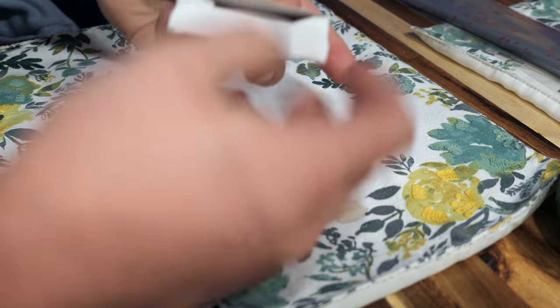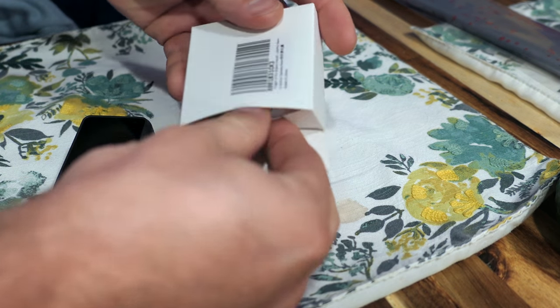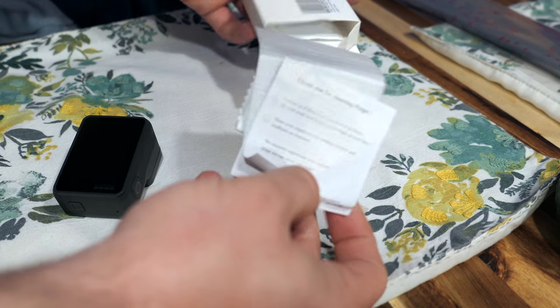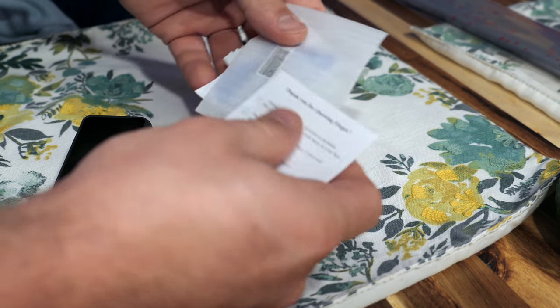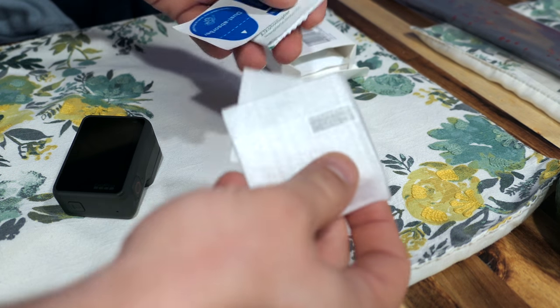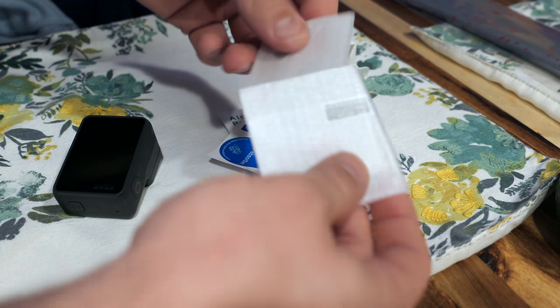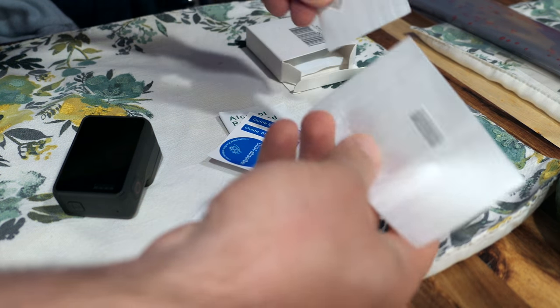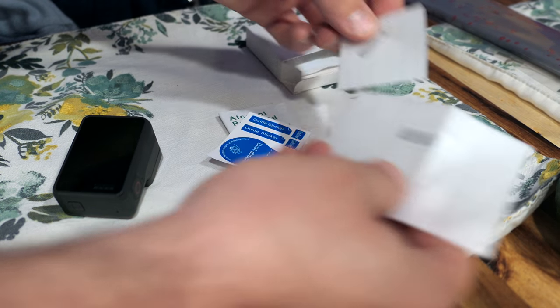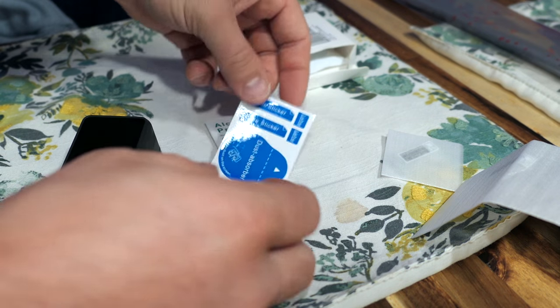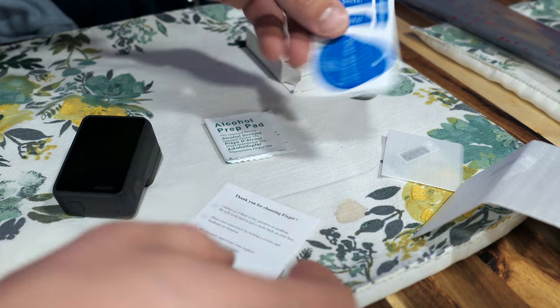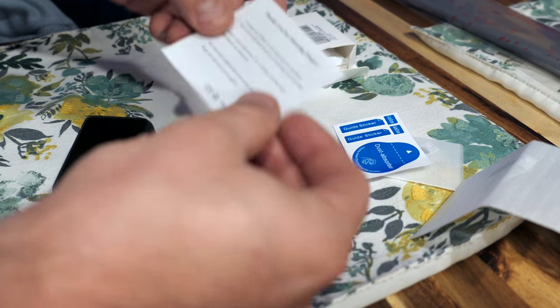Unbox this. If this works out really well, I'll put a link below on how to get this. Fairly affordable. There are two pieces here. Our guide sticker.